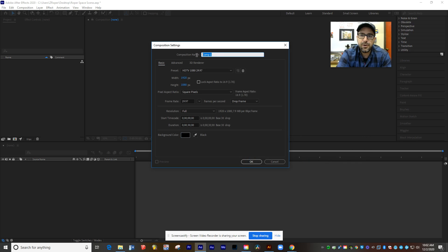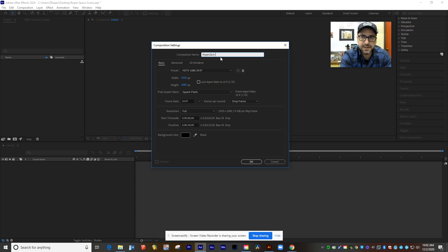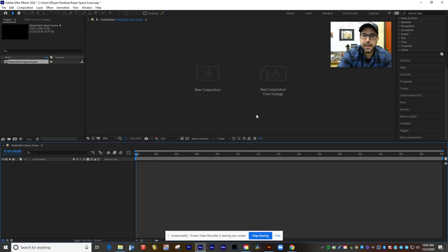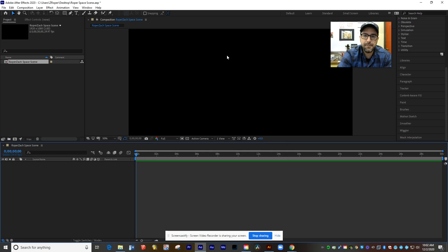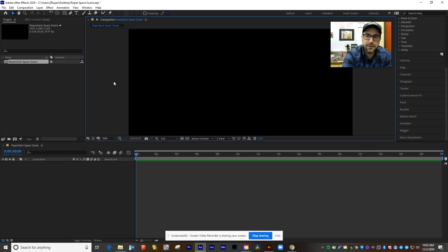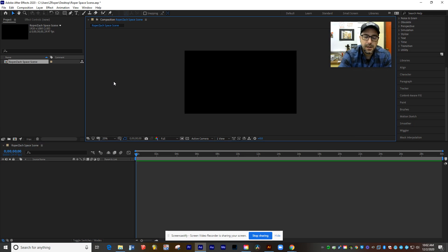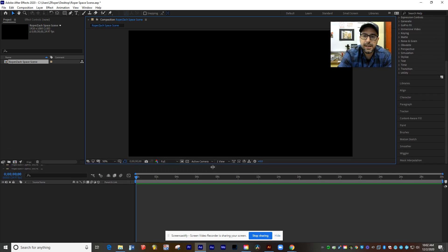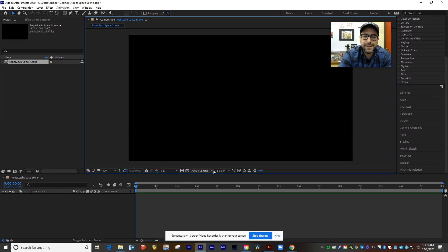Also I would go ahead and give this a name, and you can name it last name, first name, space scene. As soon as I hit OK, that's going to create my new composition, which you can see here on the screen, and that's just going to give me a big blank black area where I can create my planets.